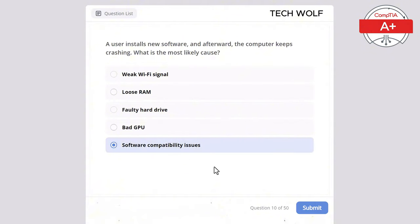Which of the following is an example of an input device? Printer, monitor, keyboard, or speaker? The correct answer is keyboard. A keyboard is an input device used to enter data into a computer.